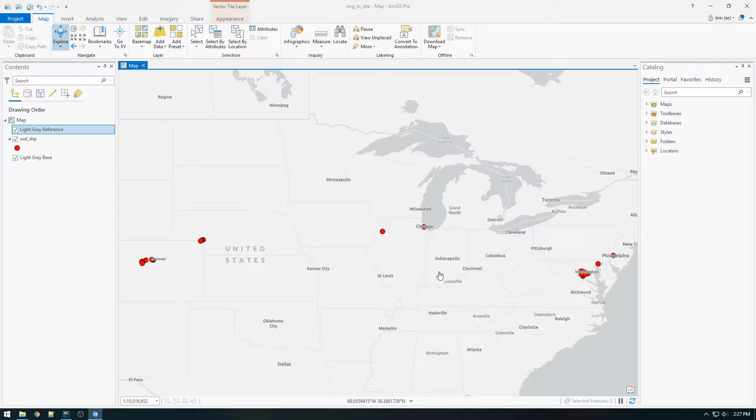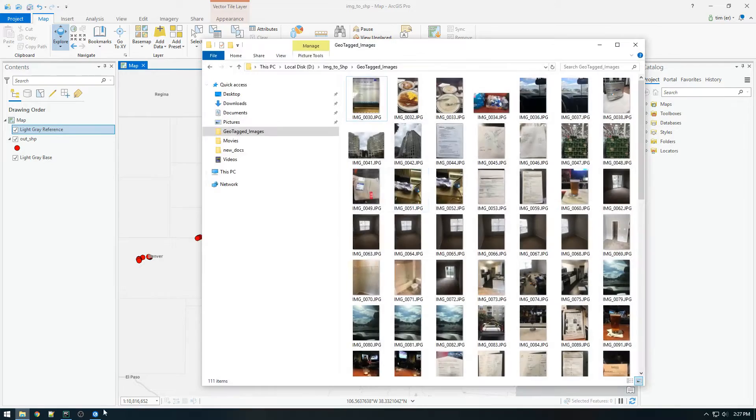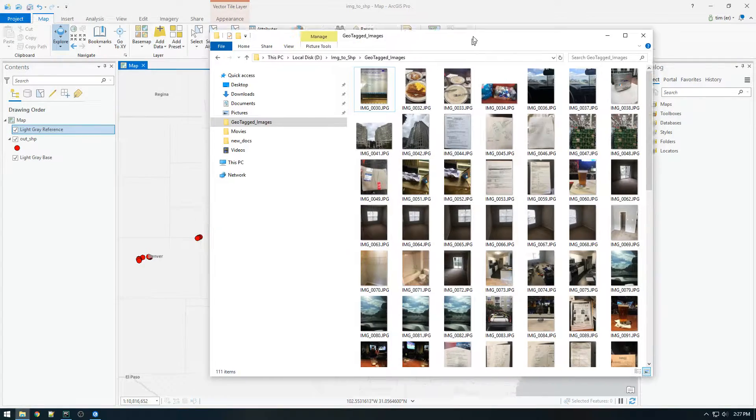So what we're looking at here is a shapefile that was generated using Python and ArcPy based on the location of images.